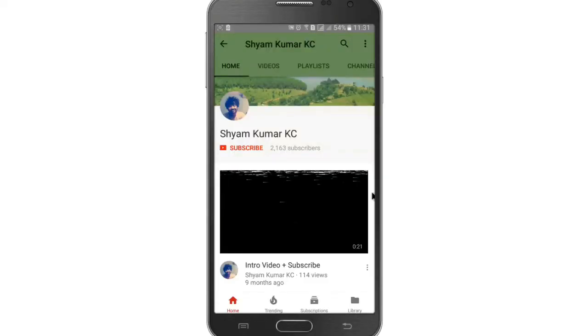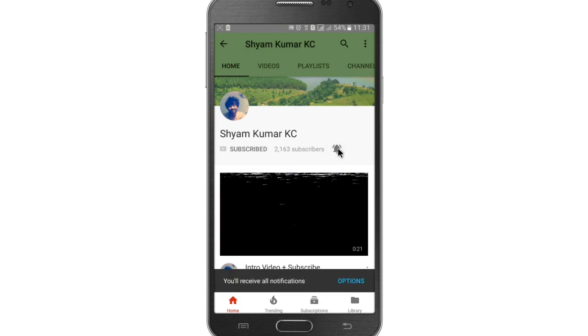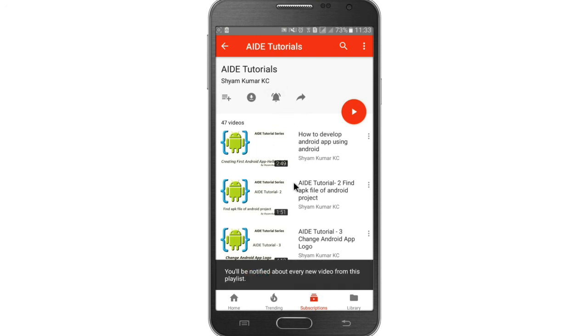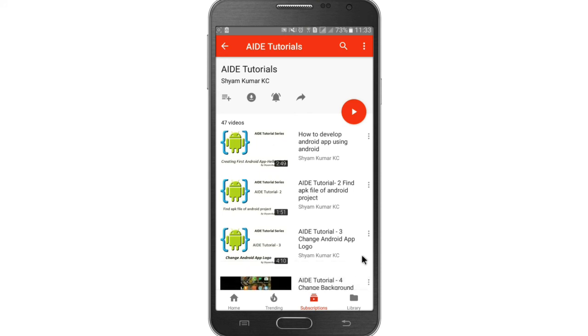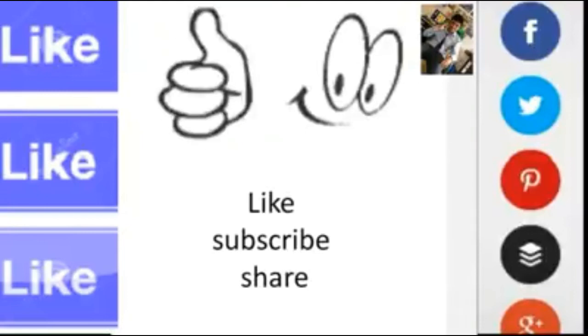Thanks for watching. Subscribe to my channel and hit the bell notification icon for latest updates. For more AID tutorials go to my playlist and hit the bell notification icon so you will be notified about every new video.